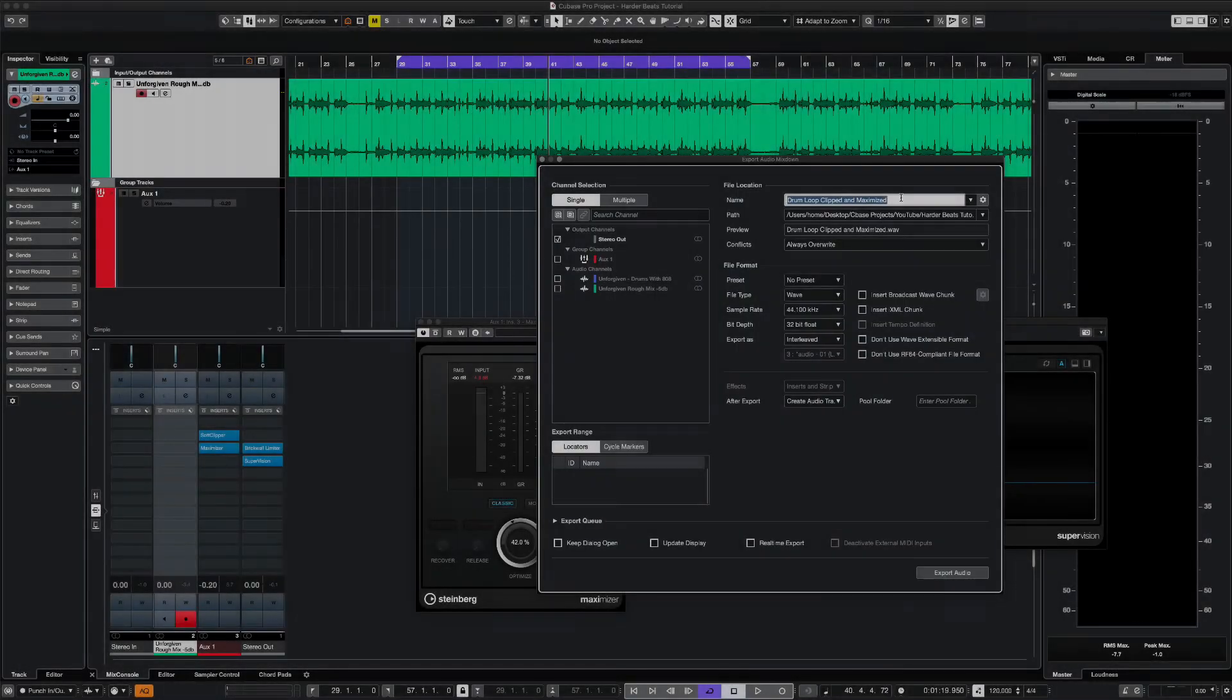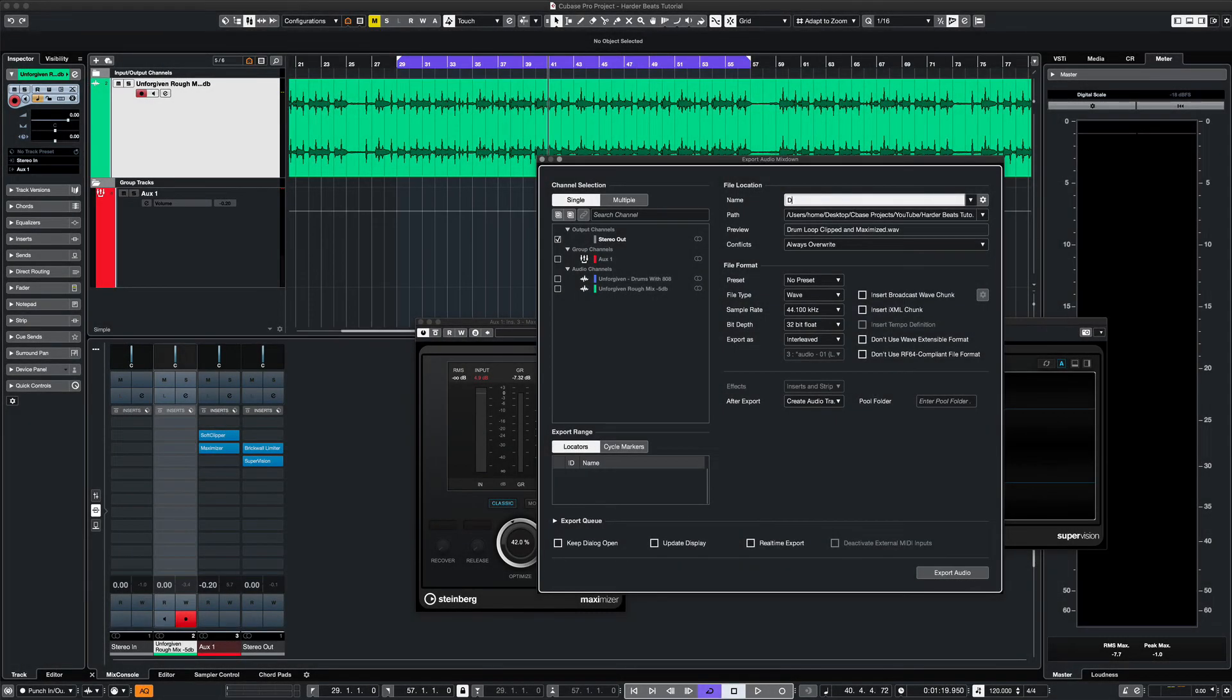In order to visually check our work, we'll bounce out the audio with the plugins applied and compare the waveforms.